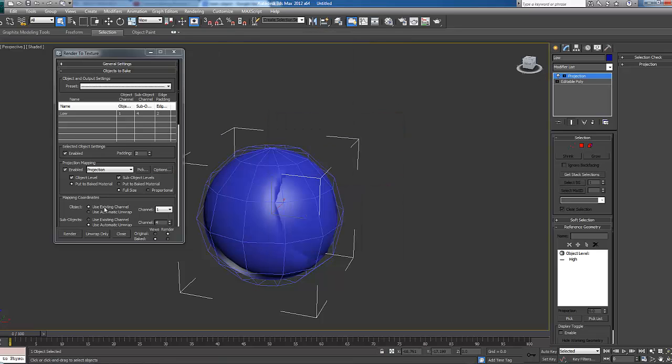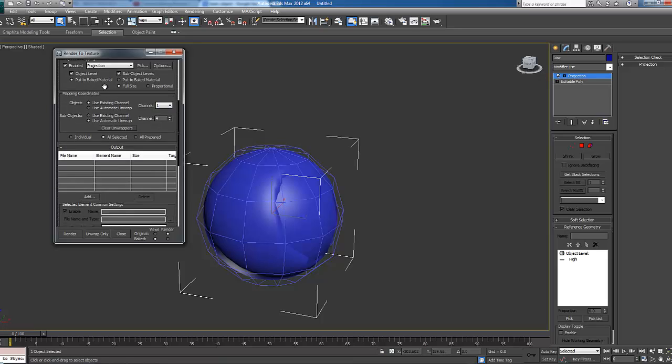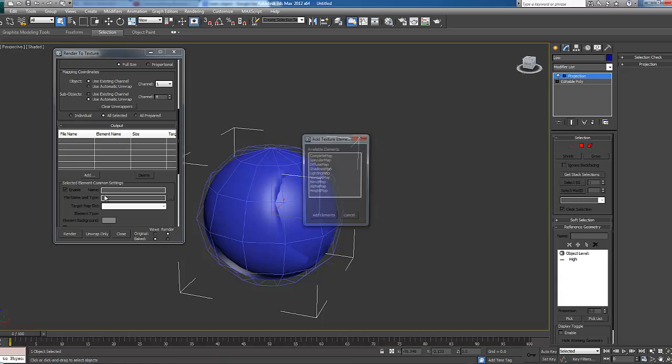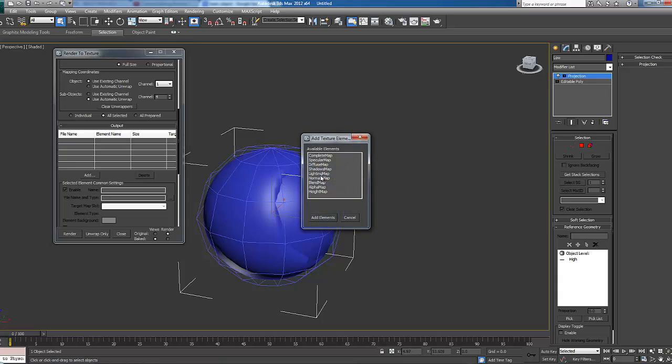We're going to make sure this is using existing map channels and map channel 1. That's our unwrap we did. We're going to click the add button here and then we're going to go normal map because that's what we're generating.